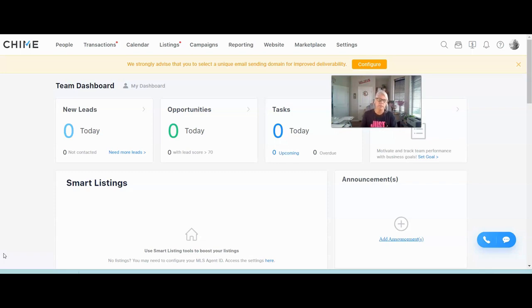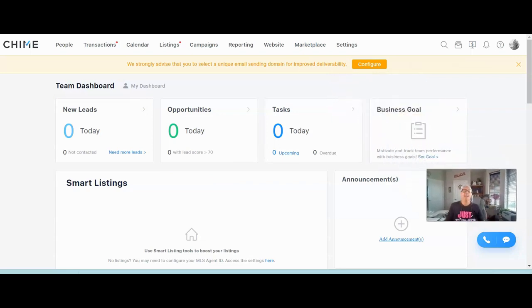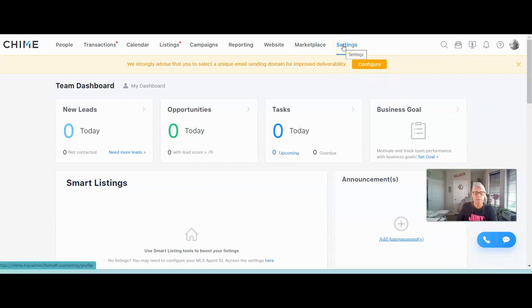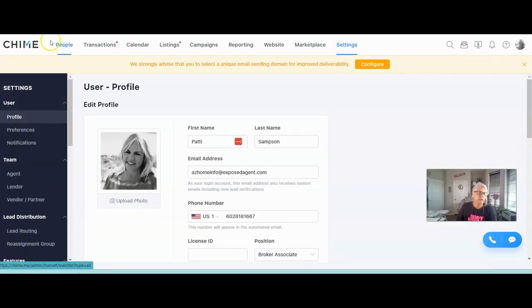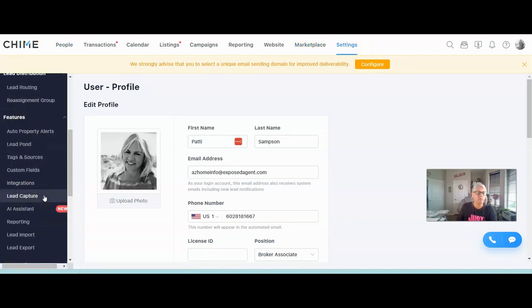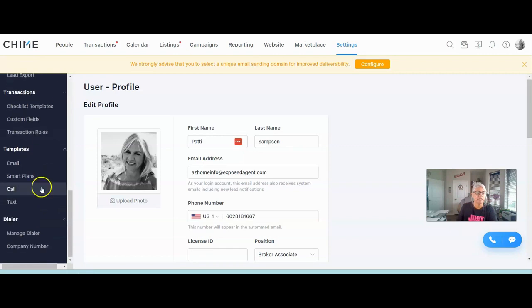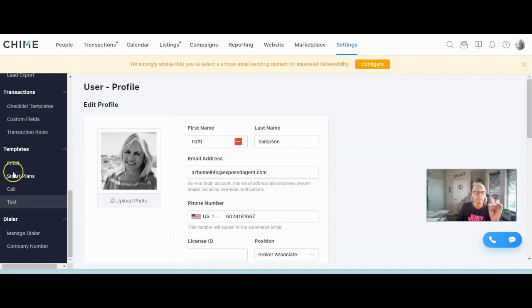To get started building your campaign, we're going to go up to Settings. Click on Settings and you're in your Chime account. Over on the left-hand side, scroll down until you see the email templates. You've got email, smart plans, call and text. Right now, we're going to focus only on the email templates.